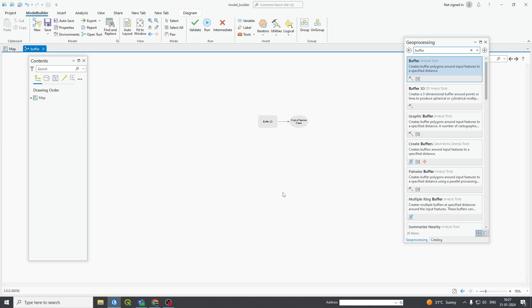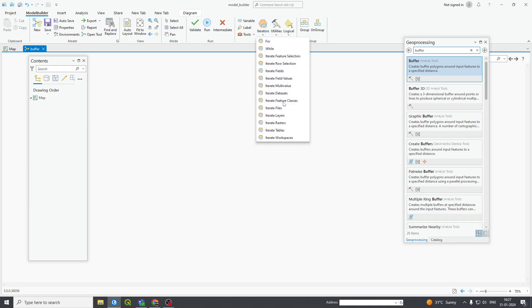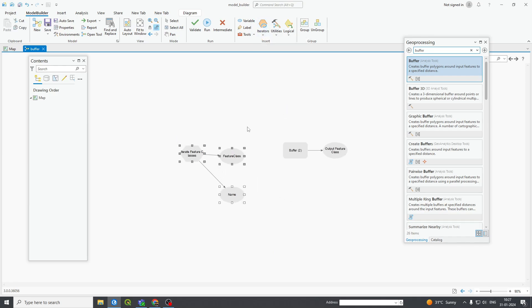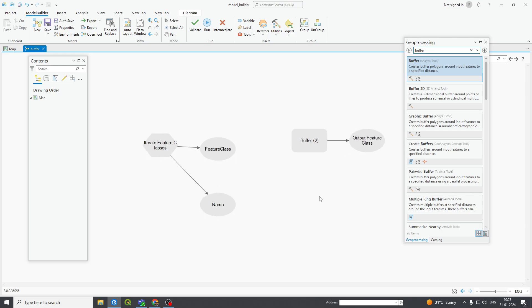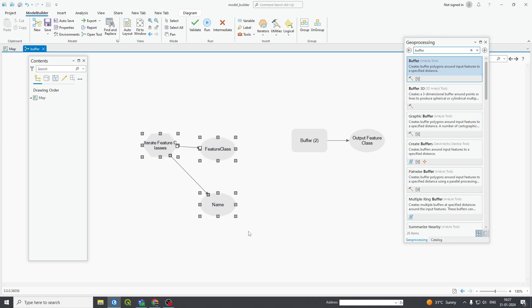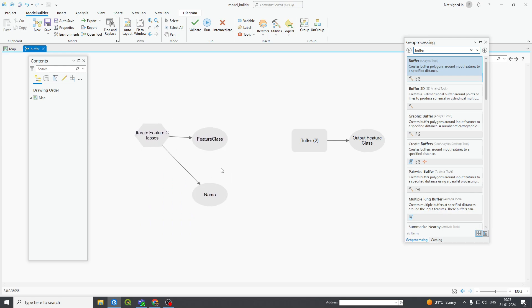I have deleted the whole thing. Now go to Iterator > Iterate Feature Class. This is your Iterate Feature Class. What it will do is it will iterate your feature dataset.